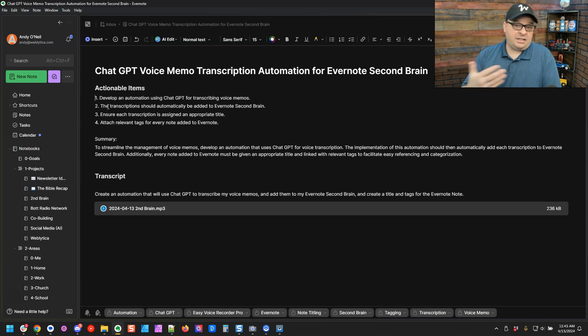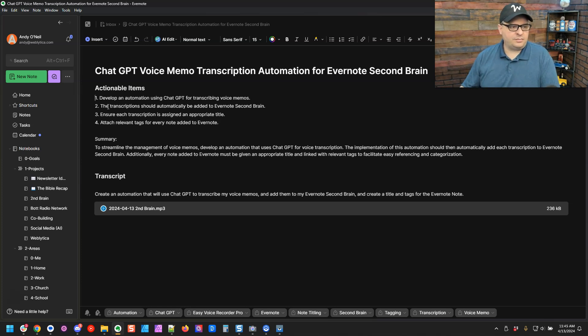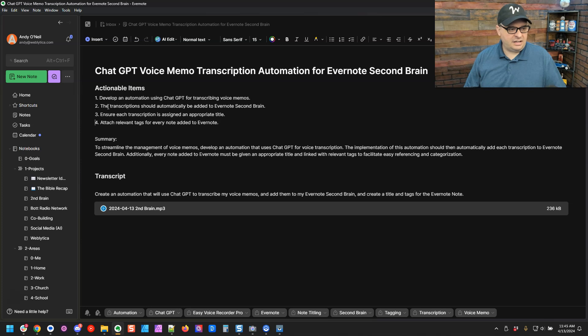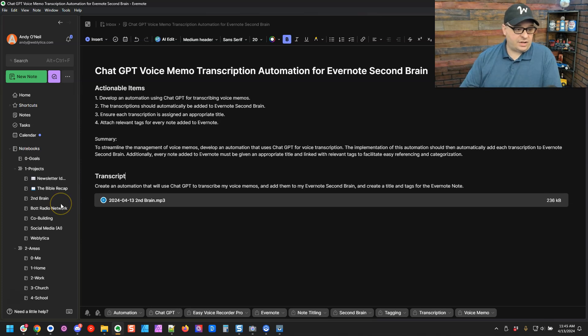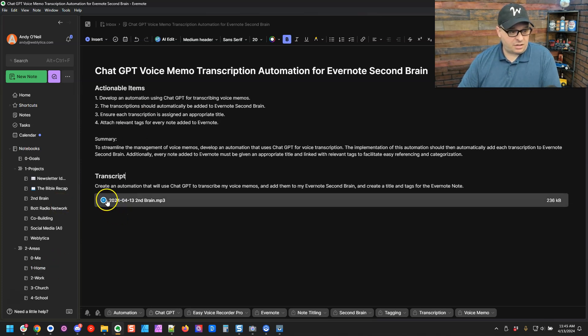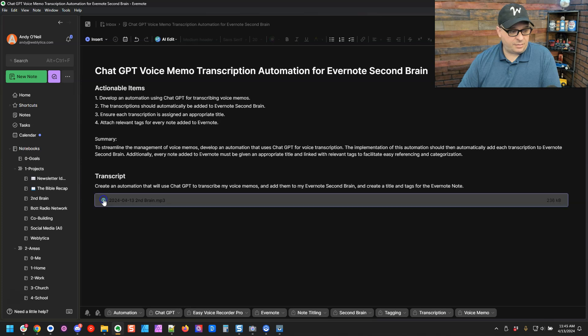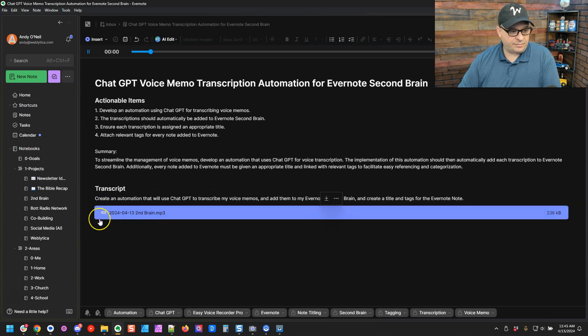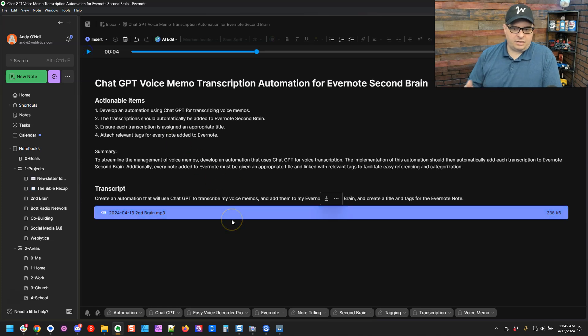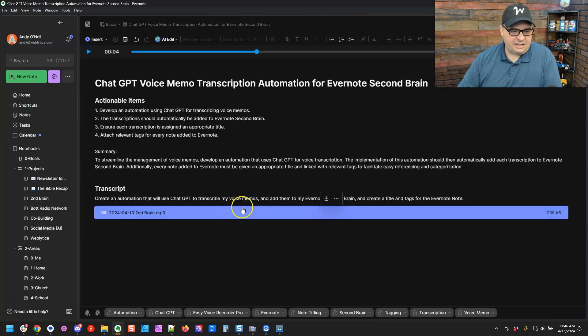I could probably update that prompt to not put those in there as well. So here's our action items. Here's our summary and here's our transcript. And you'll notice here, here's our audio. We can play this right back. Create an automation that will use chat GPT. So there is our audio. We can play and our final note. I hope you enjoyed this video. This is a powerful automation that can help anyone who's building a second brain dictate ideas or even dictate long form content over to their Evernote.